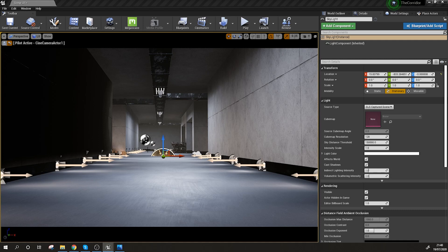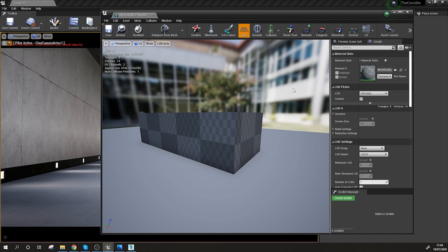The second thing I wanted to talk about is light map coordinates. You can see that some of the objects I have at the moment are completely black. This means I either have overlapping light maps or there is something wrong with the settings. So I'm just going to quickly run over all the objects and see what exactly is happening for all the light maps, and first I'm going to check how exactly the UVs are laid down for the light map.